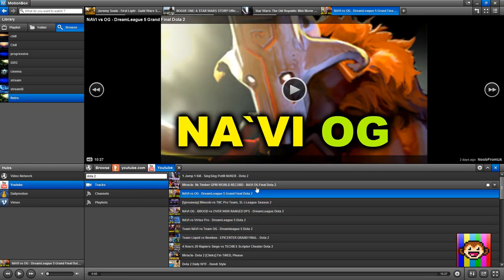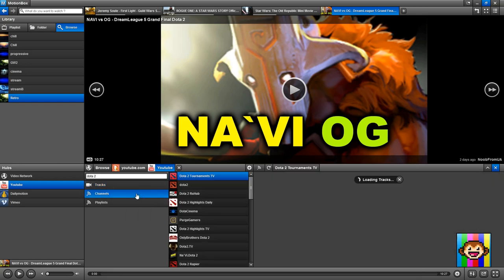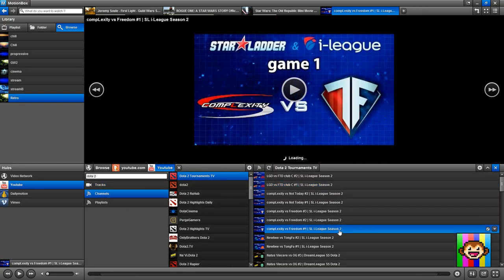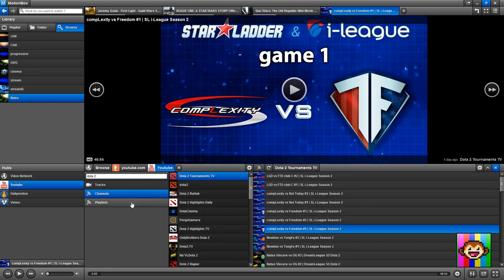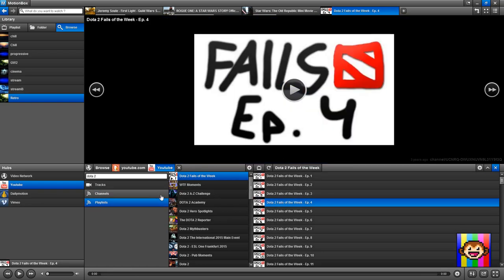And the cool thing about the video back-ends is that they support tracks, but also channels. So I can search for channels, and playlists. So I can search for playlists.